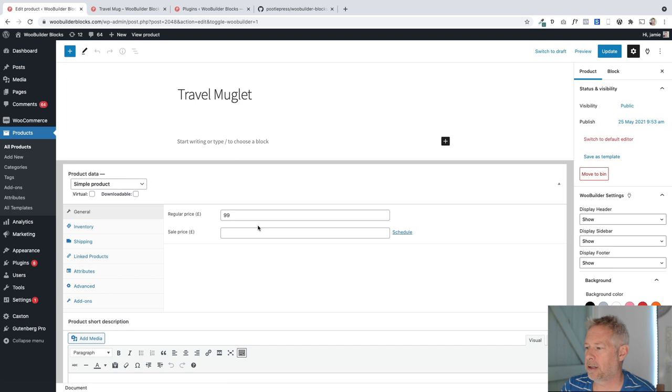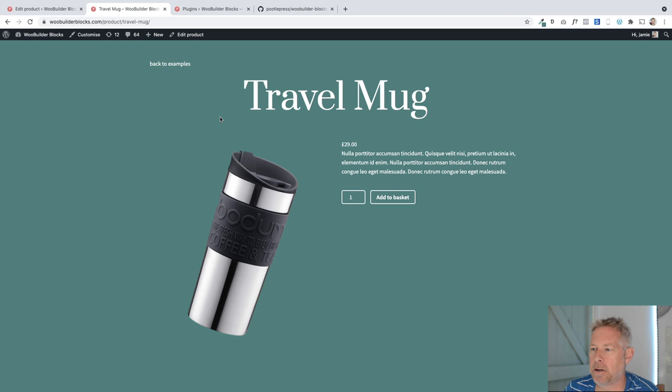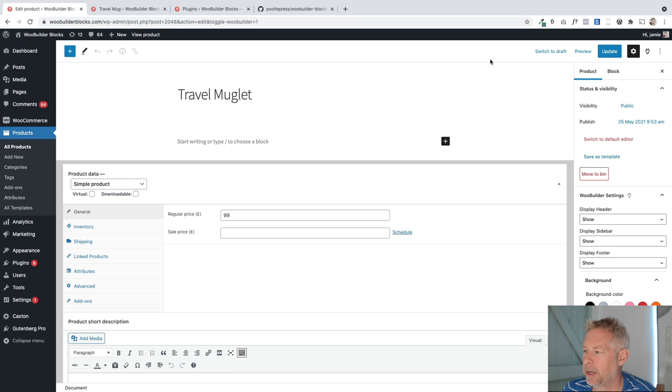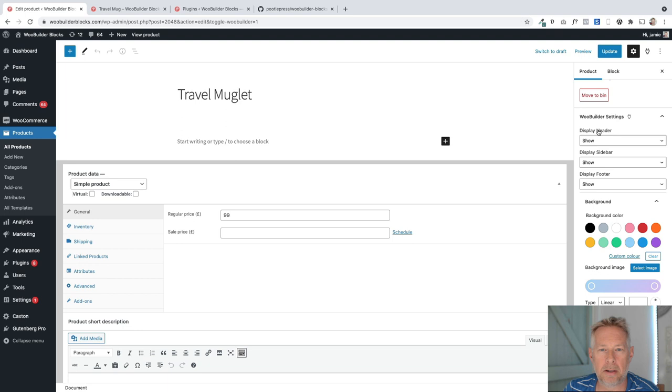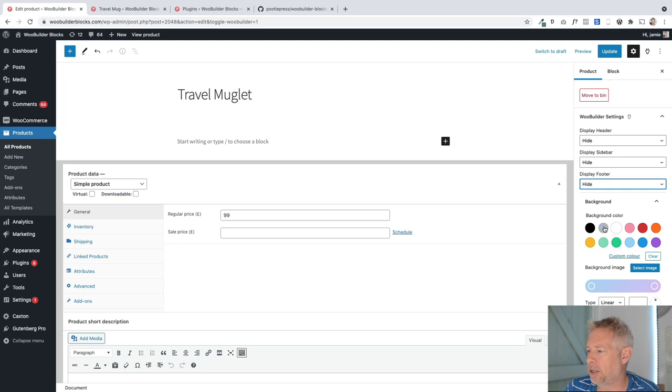So the first thing I want to do actually for this one is change the background color of this product layout. And I also want to remove the sidebar and remove the header and the footer because we're going for this nice full screen effect. We will see over on the right here that WooBuilder now has these settings where we can affect those. I can hide the header, I can hide the sidebar, and I can also hide the footer if I want to. I can also change the background color of just the product page. You can obviously use any of these colors,